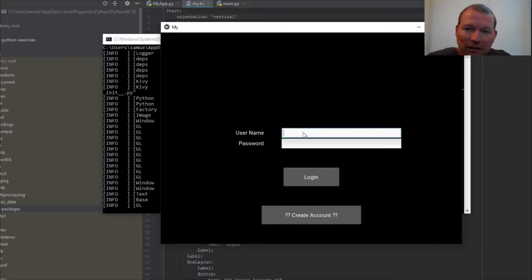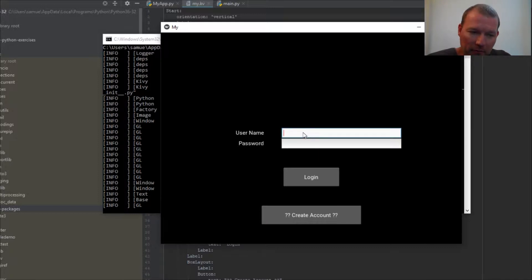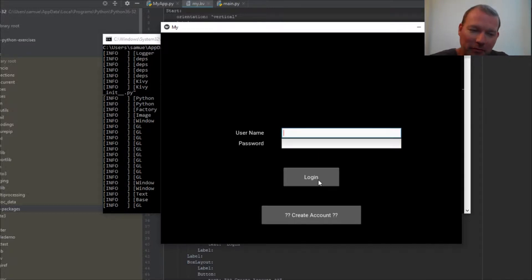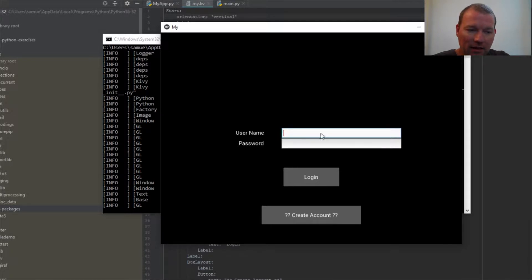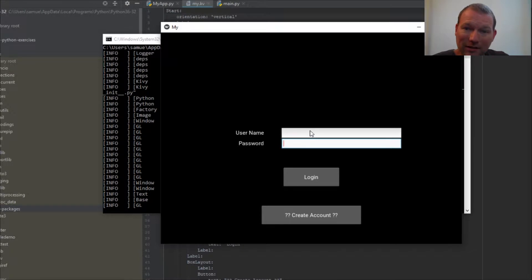We need to learn about binding before we can have something happen or an event. A little bit of foreshadowing—we need to bind this input box to some Python to be able to do an event.